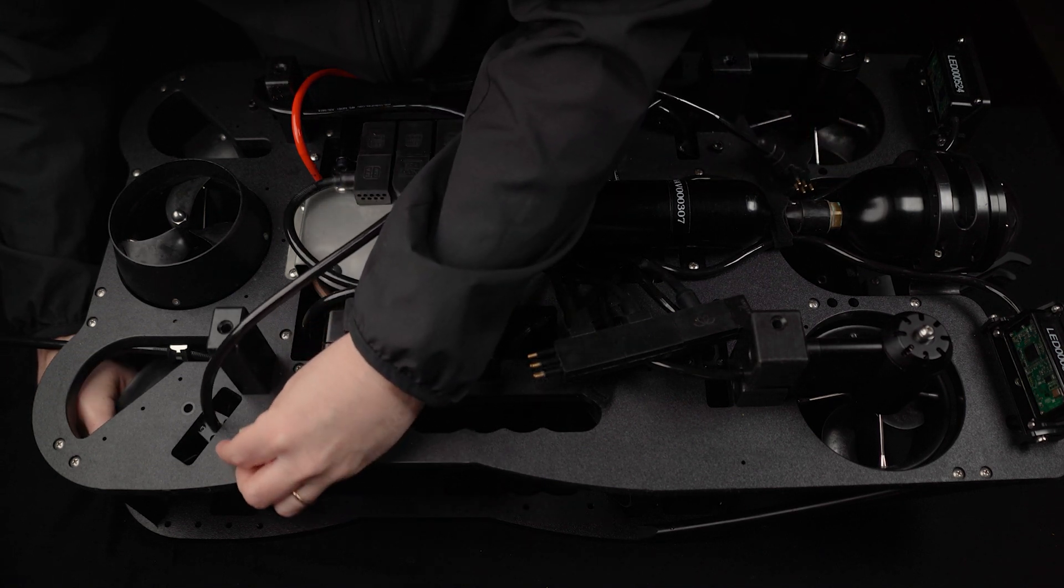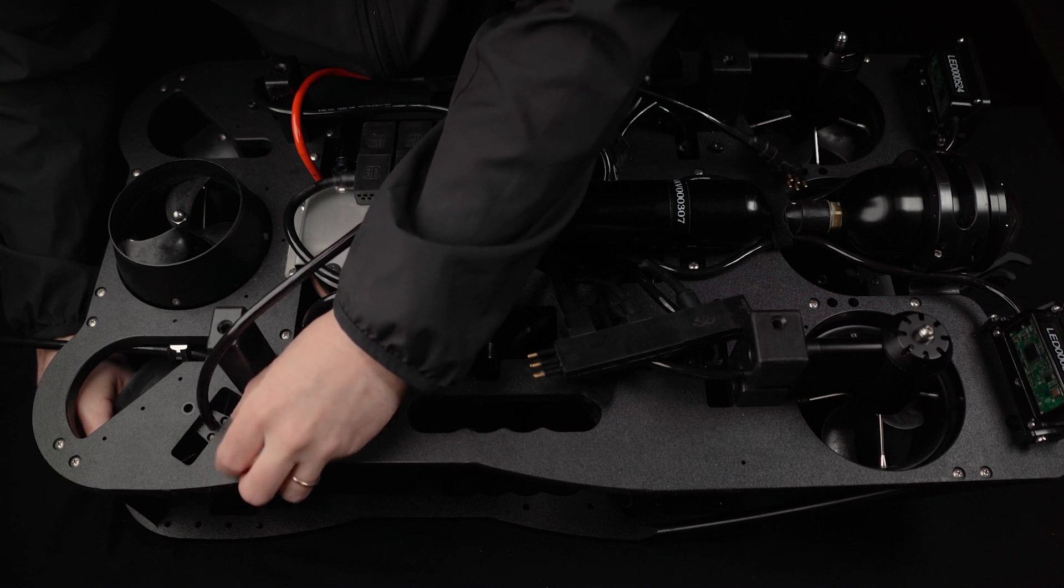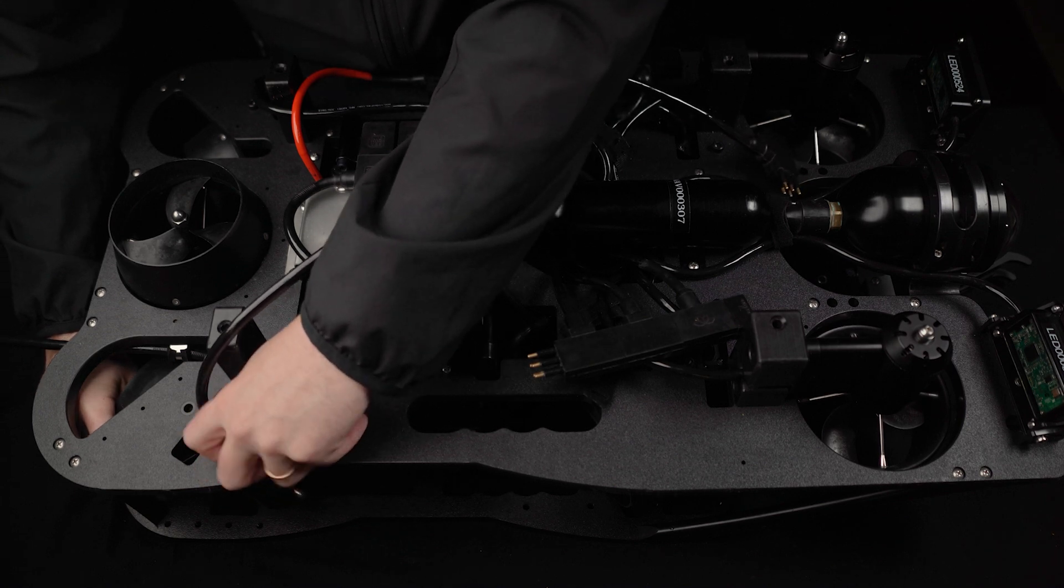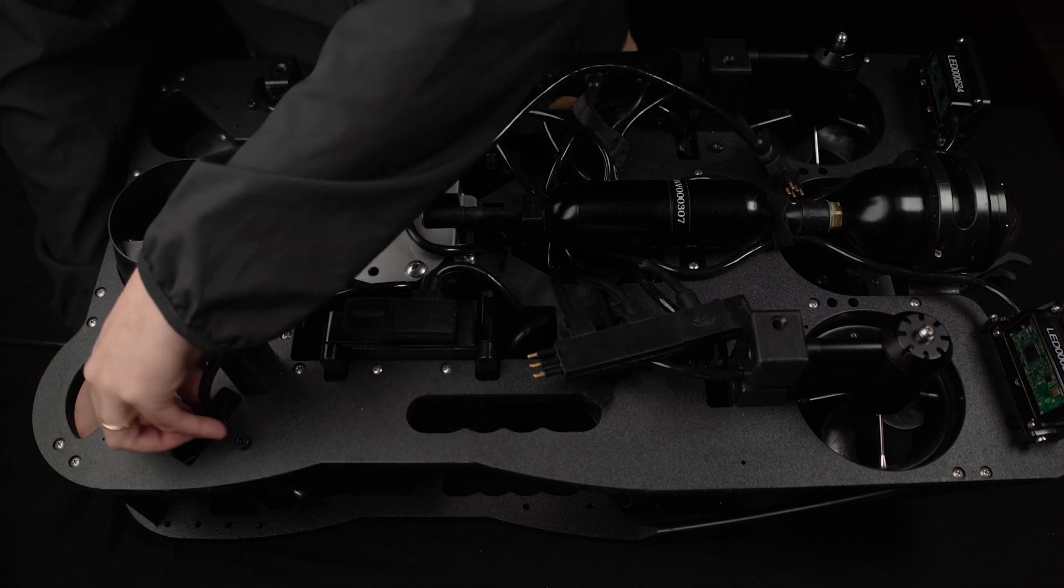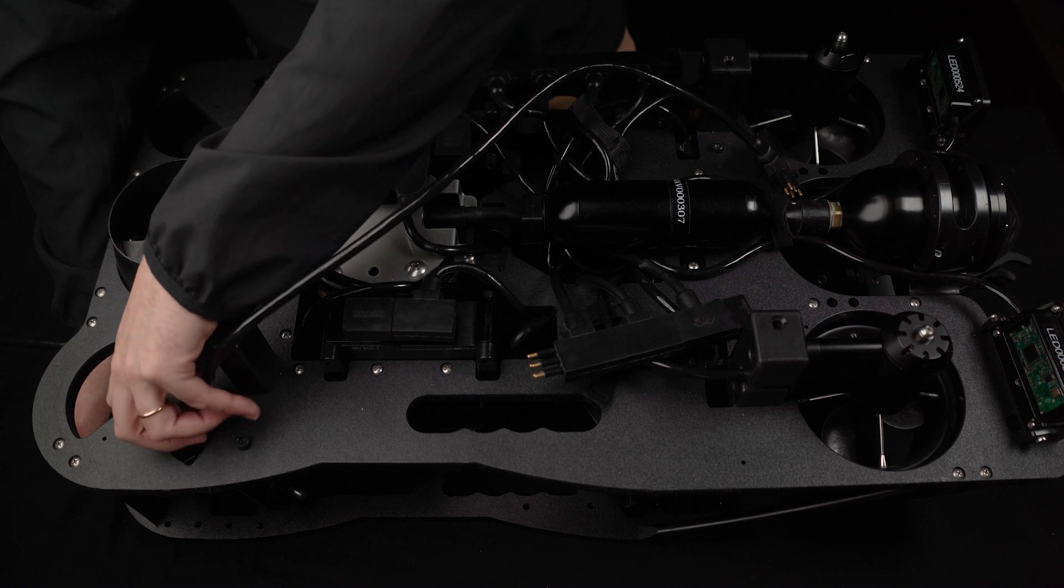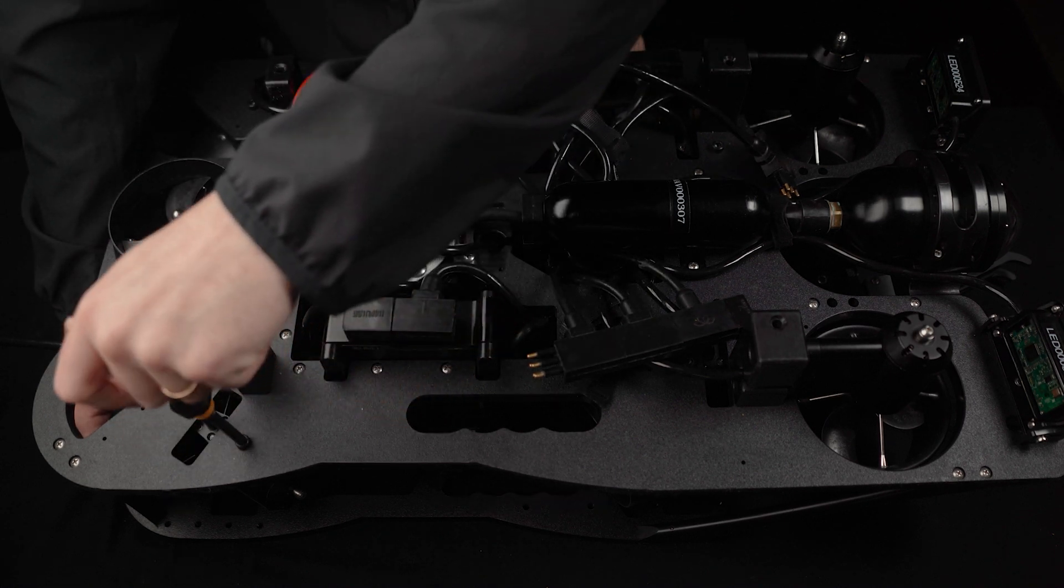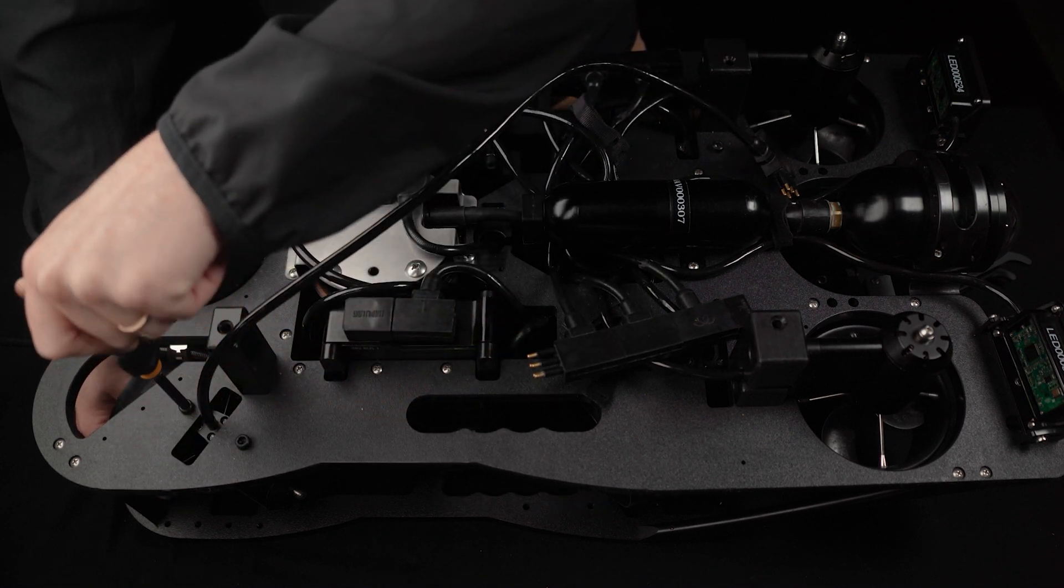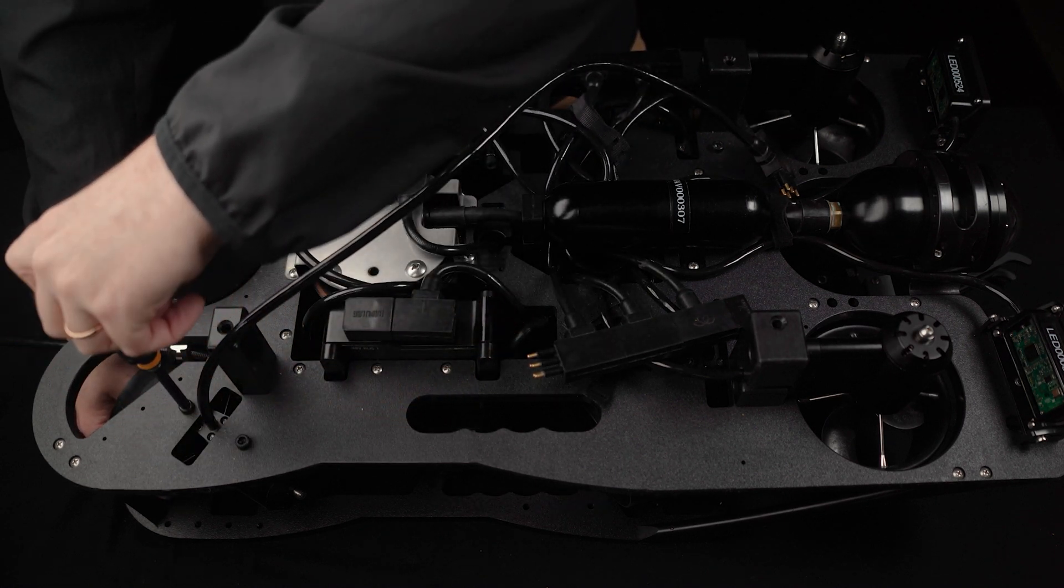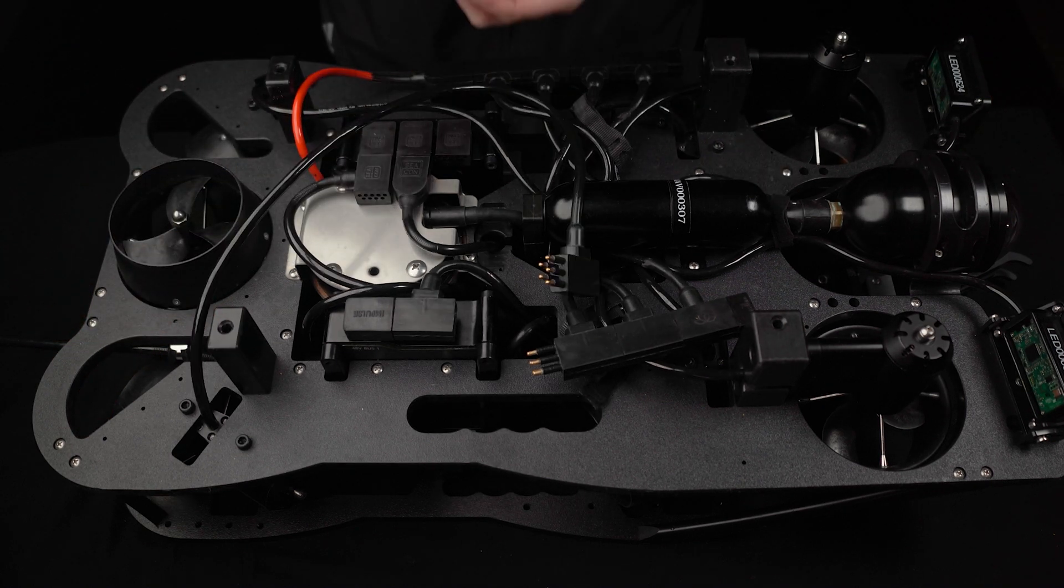Install the two M5 bolts. Tighten, but don't over-tighten, the two M5 bolts.